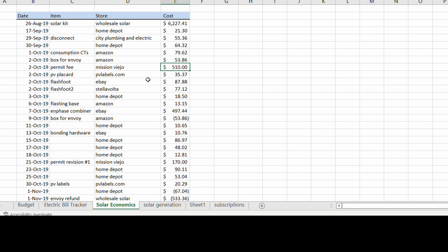$510 for the permit, some money for some labels, various other flashings.